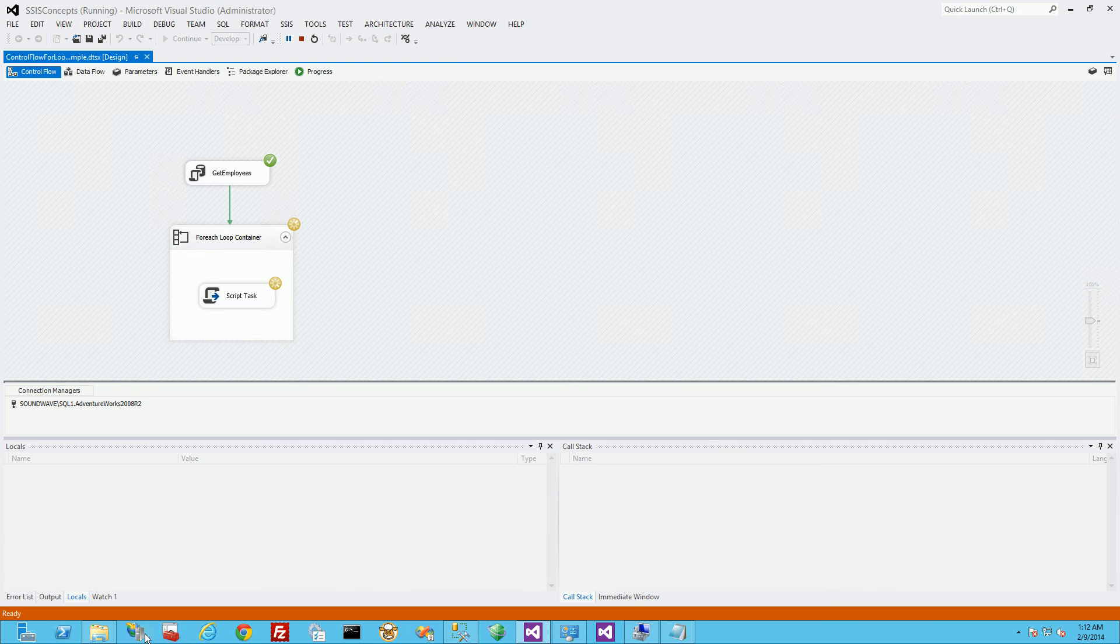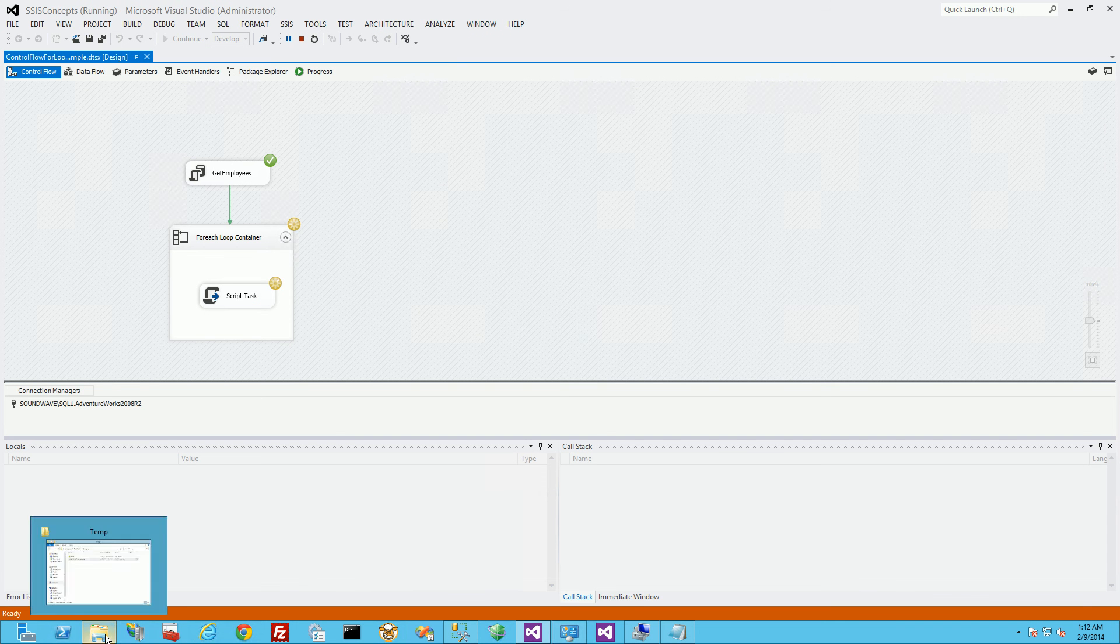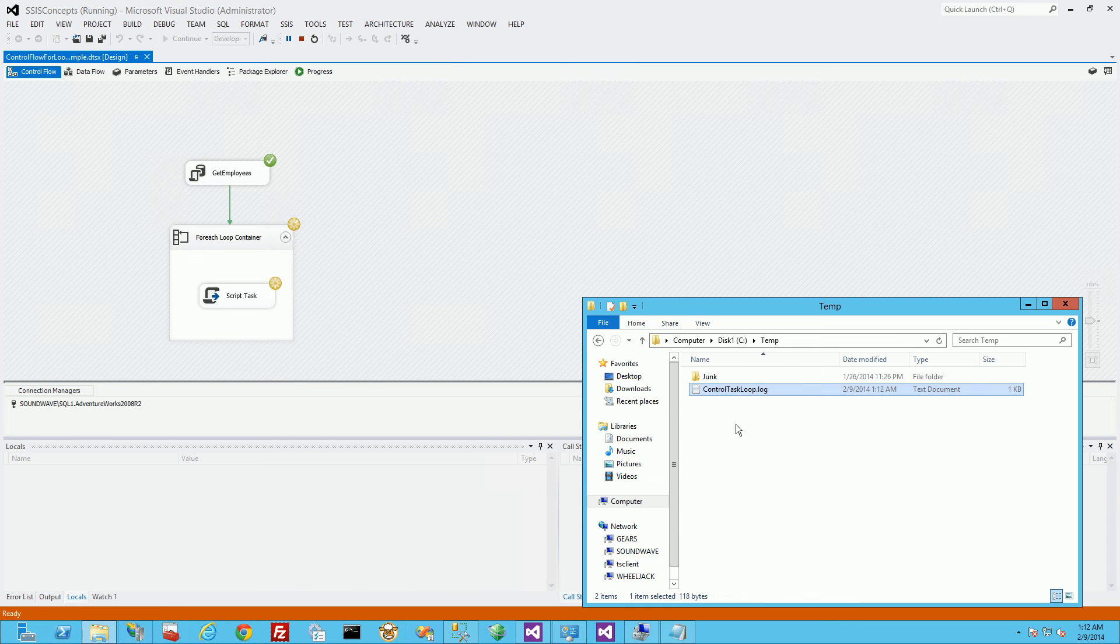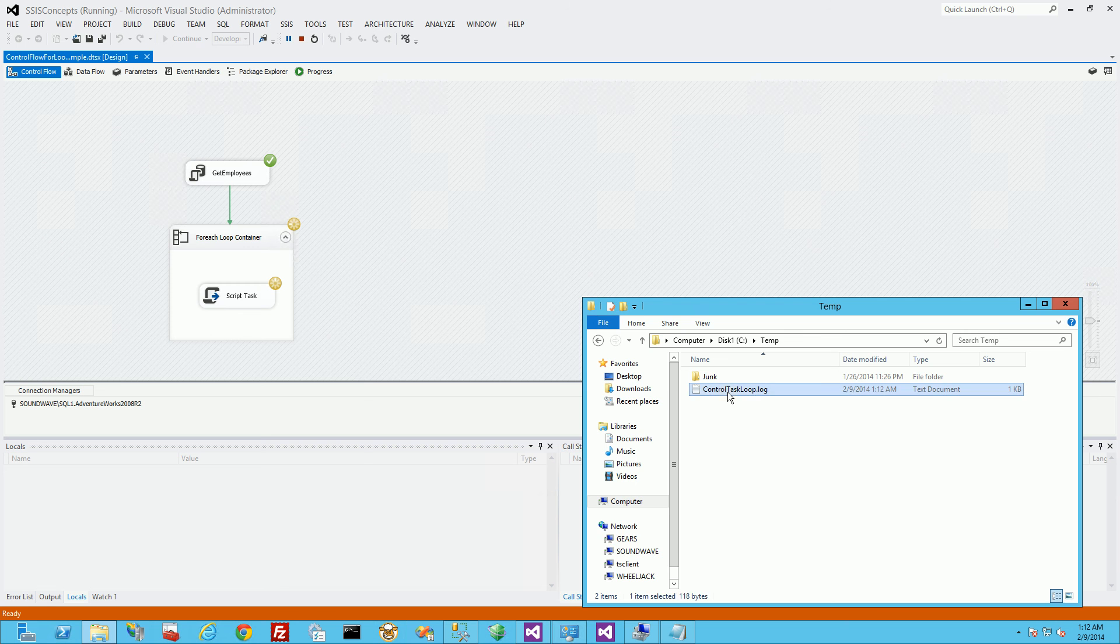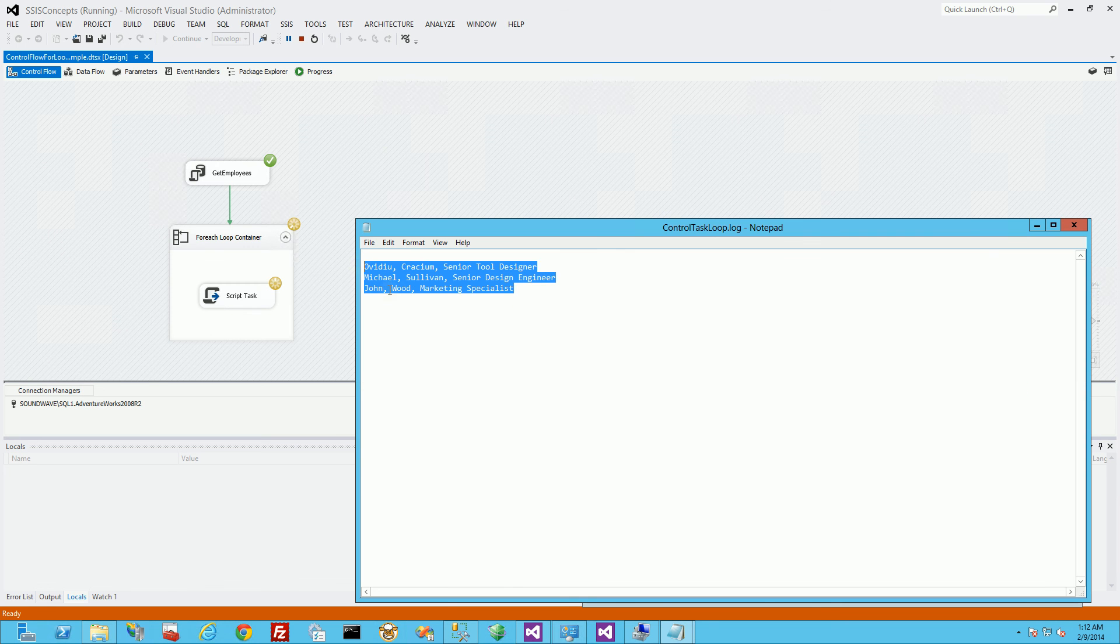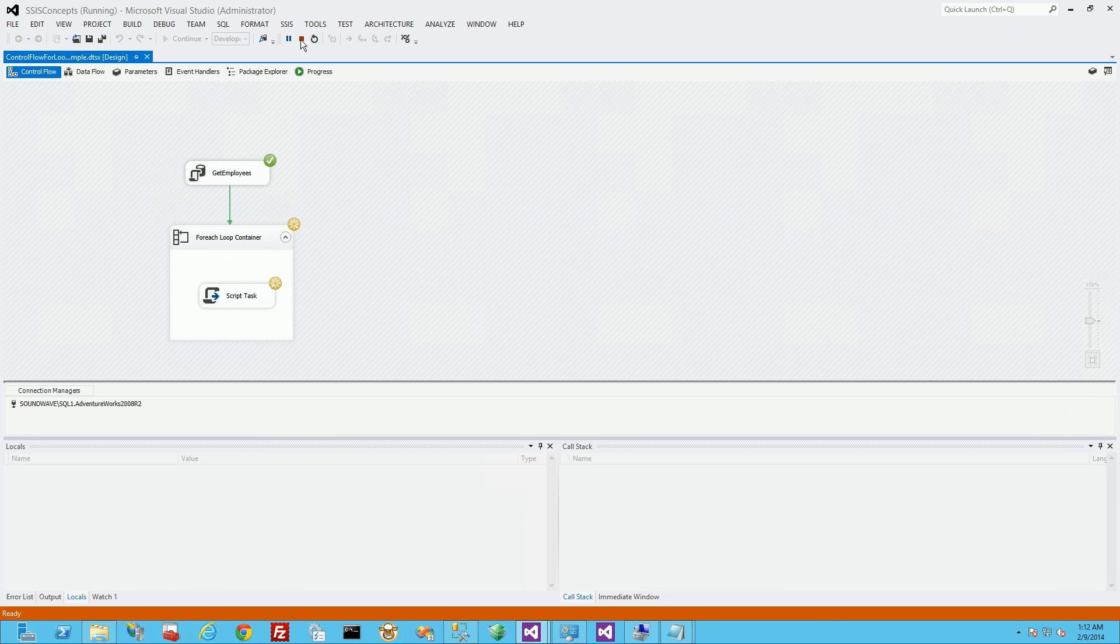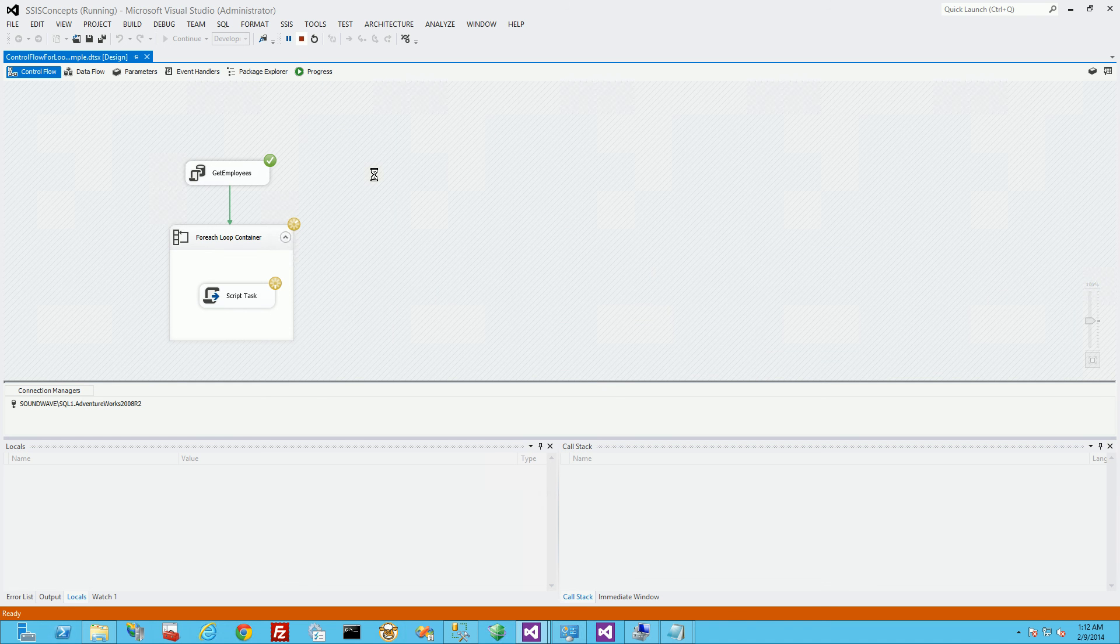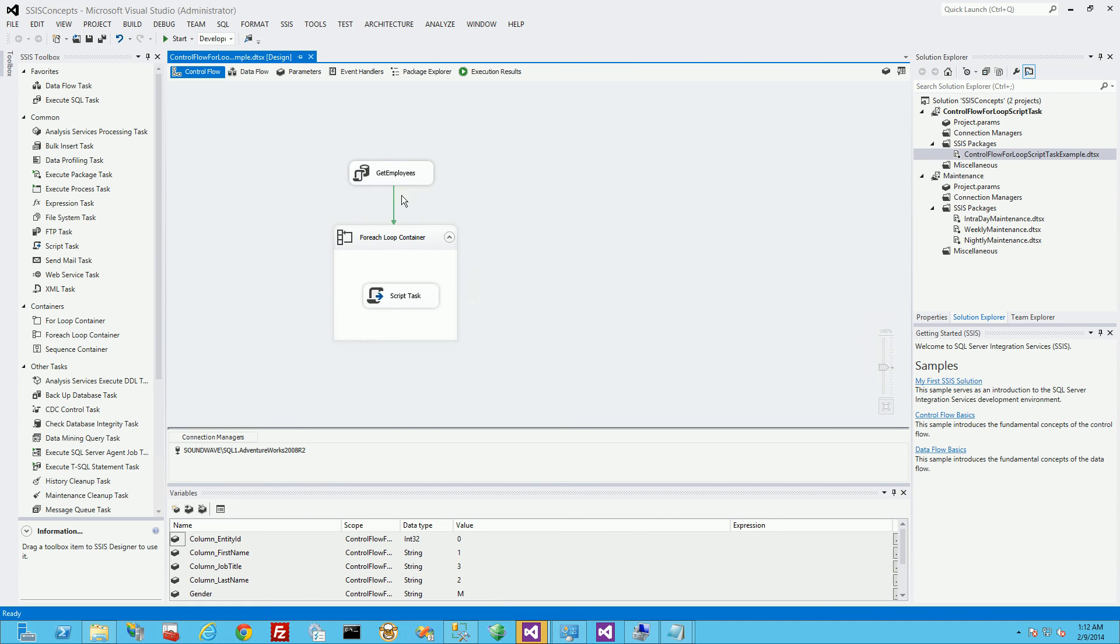But you'll notice in my for loop here, I now have the three. So there you go. That's how you do debugging in SSIS, especially with the script task and the for loop.